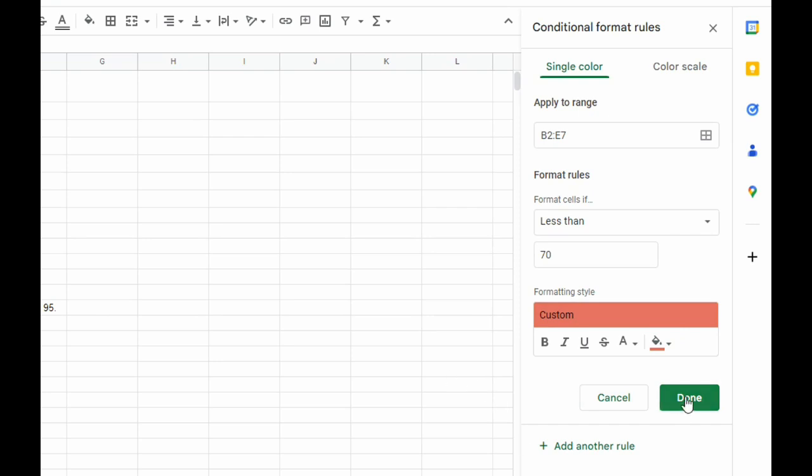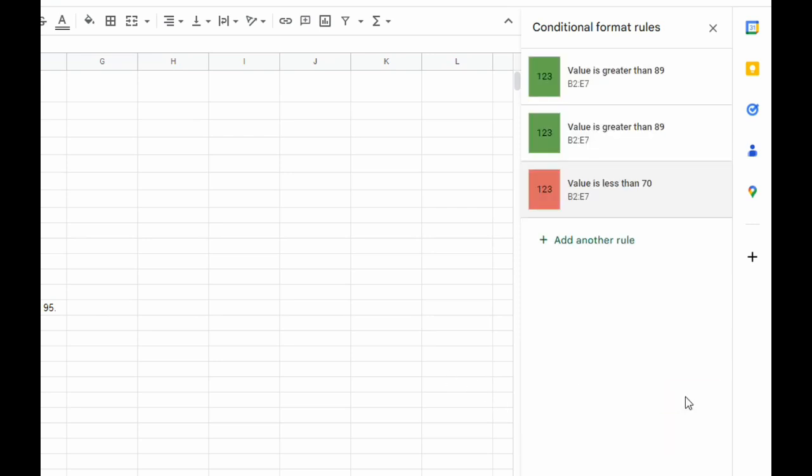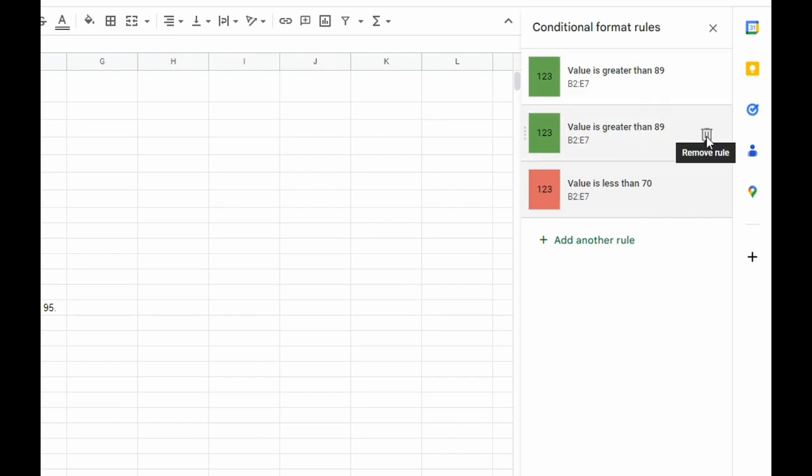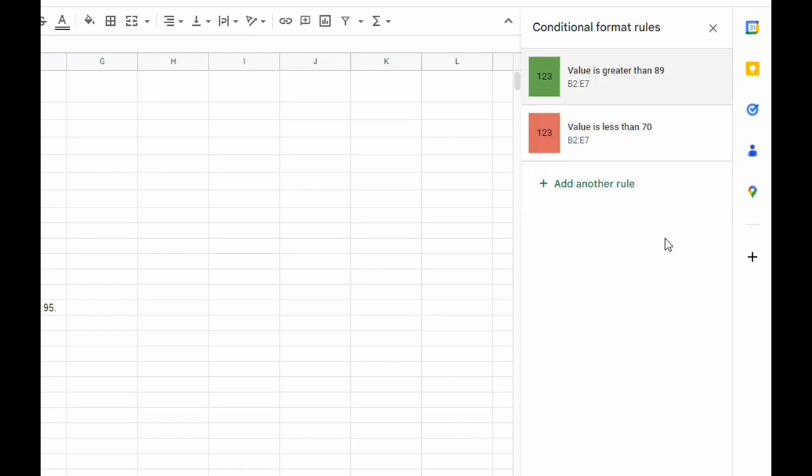Then click done. You'll notice I accidentally made two conditional formatting rules—the top two are the same. I can just click on this trash can to remove one of those rules.